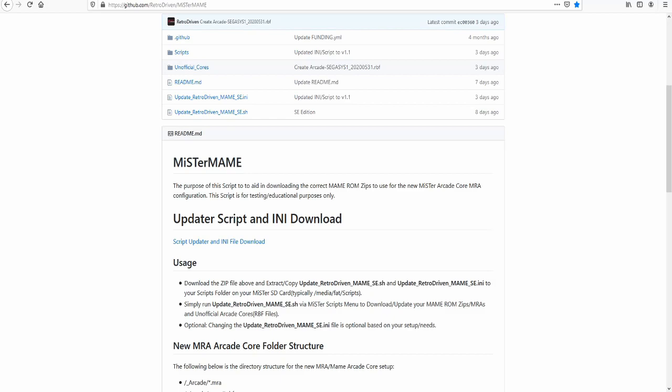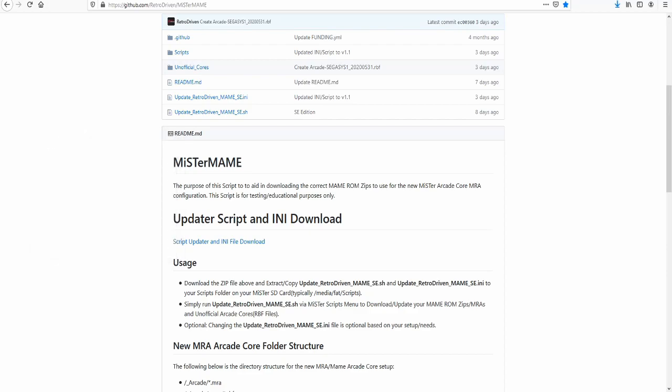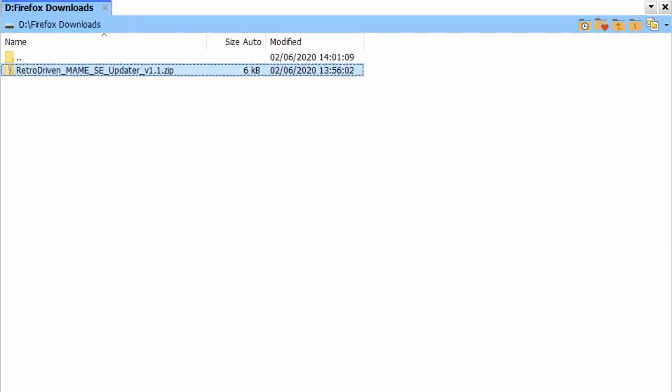Go to the Script Update and Any File Download and Save File. Extract the zip file with your favorite Archive Manager.